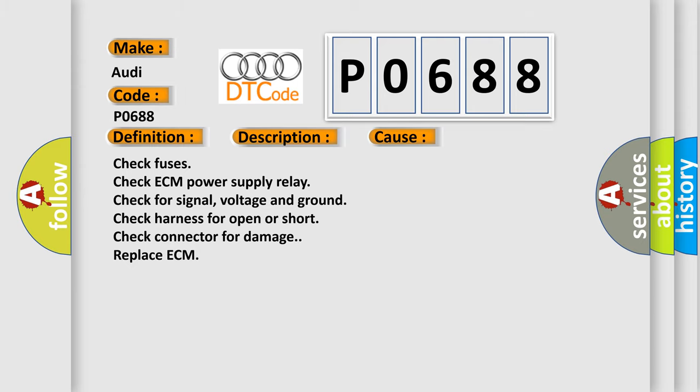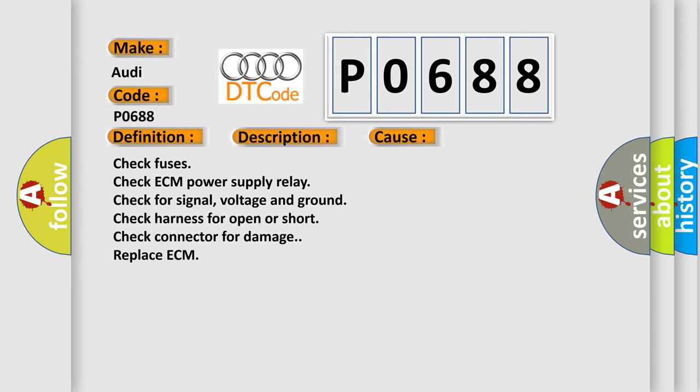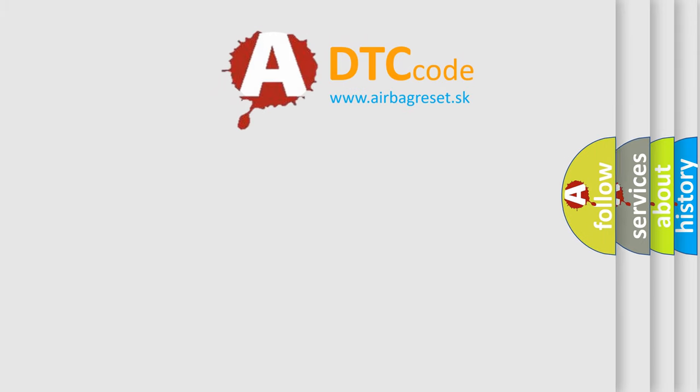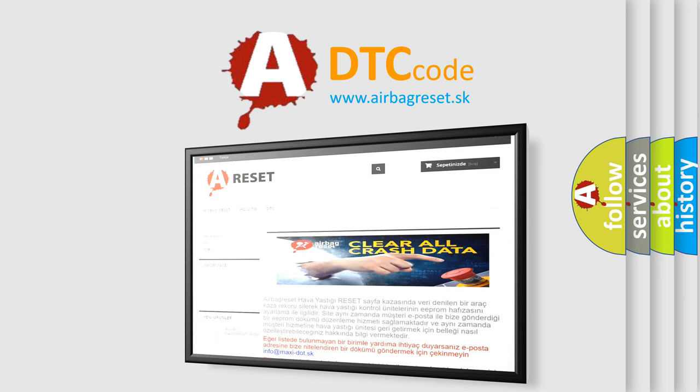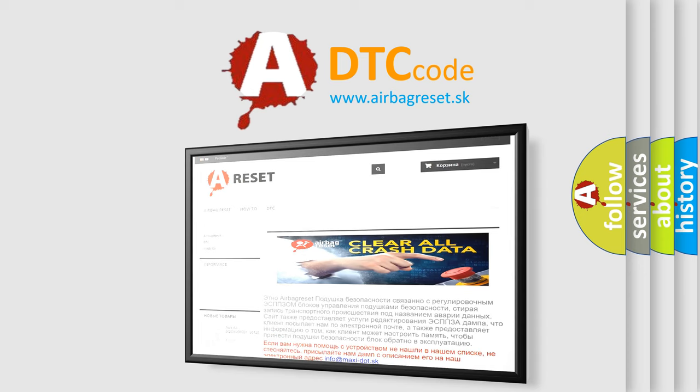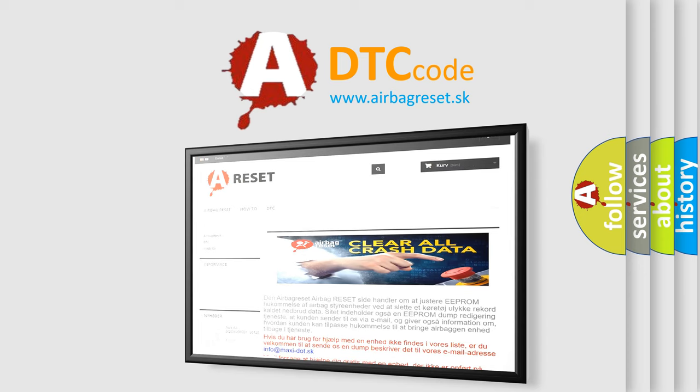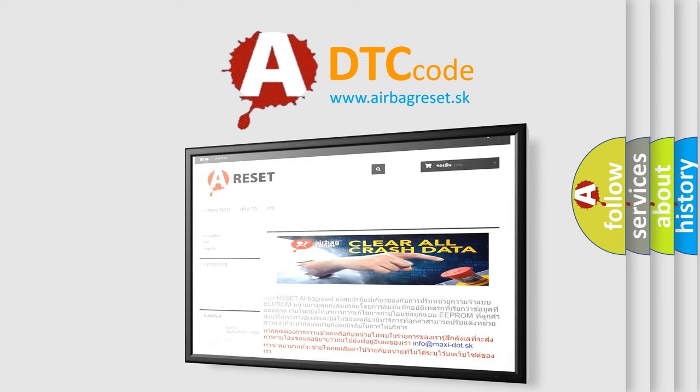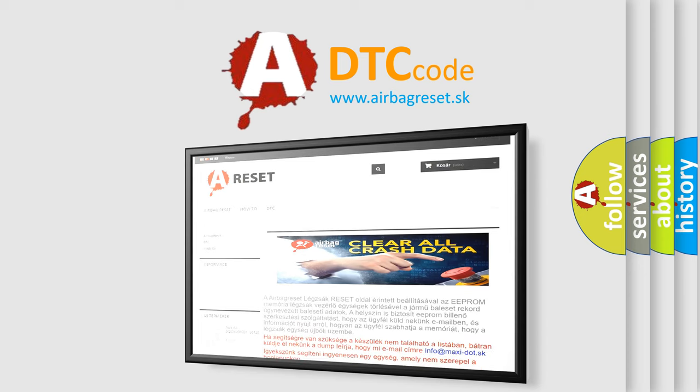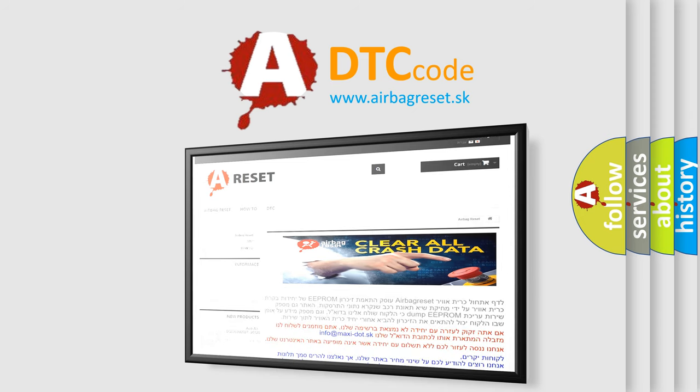The Airbag Reset website aims to provide information in 52 languages. Thank you for your attention and stay tuned for the next video. Thank you.